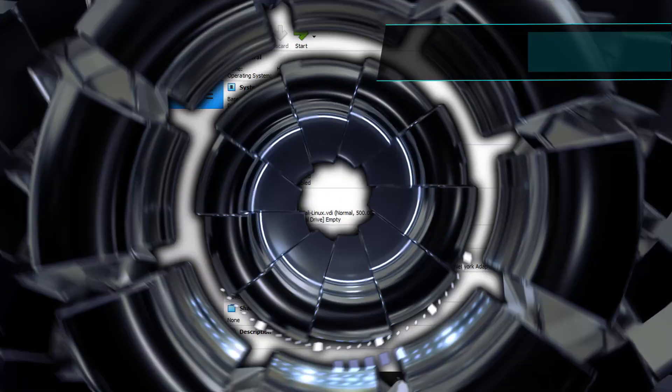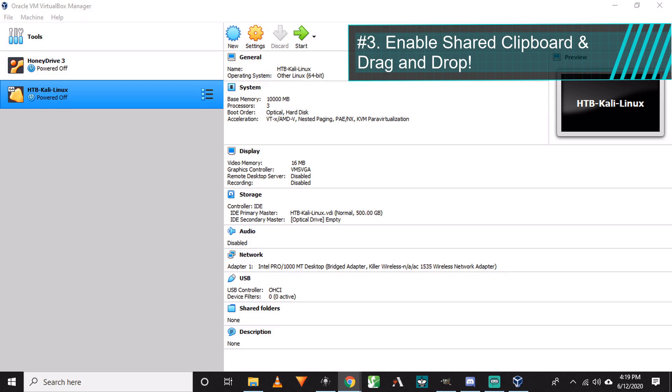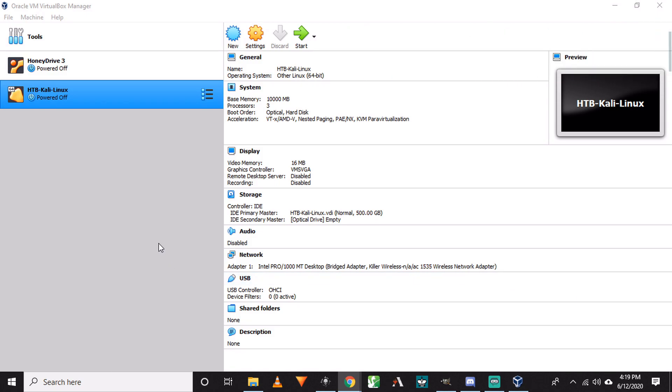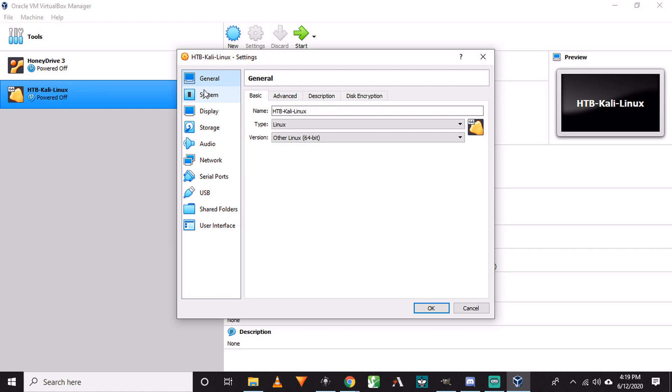Number 3: Enable shared clipboard and drag and drop. For number 3, we're going to enable shared clipboard and drag and drop. To accomplish this, we need to come back to our Oracle VM VirtualBox Manager interface. Click on the VM you want to enable this on. Go to settings.